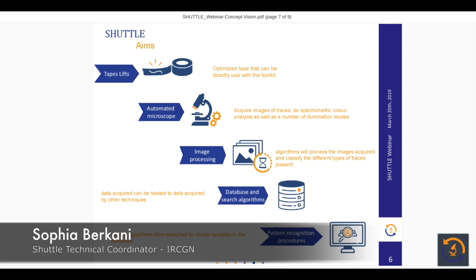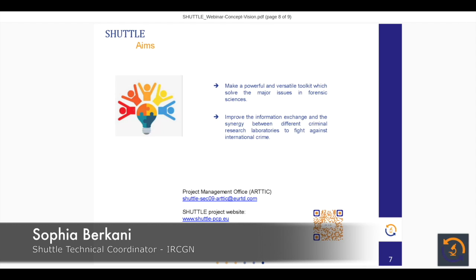The toolkit will consist of an automated microscope which will acquire micro trace images and do spectrometric analysis. Then an algorithm will process the acquired images and classify the different types of traces present. Every piece of data obtained will be compiled in a database with a search algorithm which will help generate a pattern recognition procedure, allowing the searching for similar samples in the database. The purpose of making such a toolkit is to create a powerful and versatile toolkit which solves major issues in forensic science and improves information exchange and synergy between different criminal research laboratories to fight against international crime.